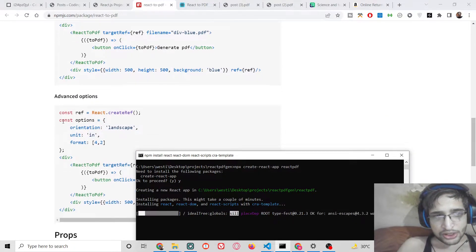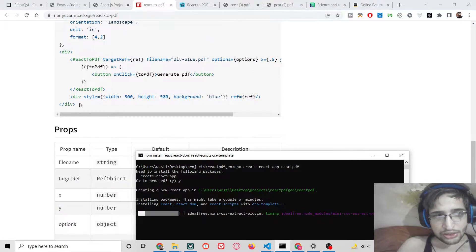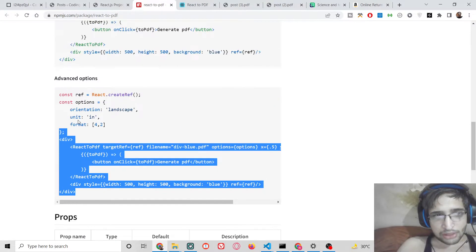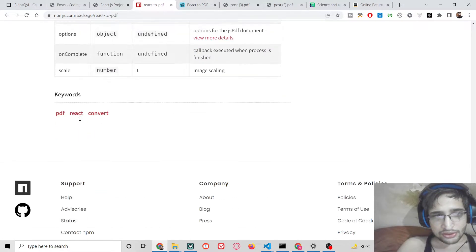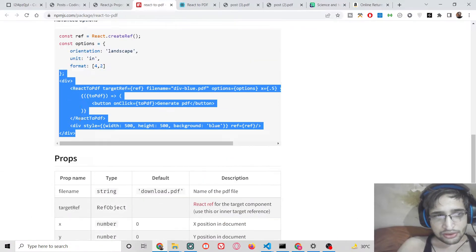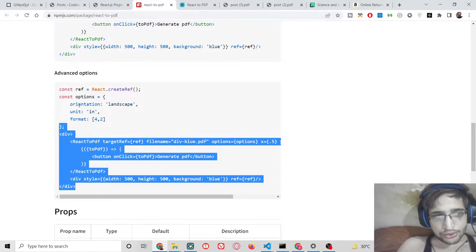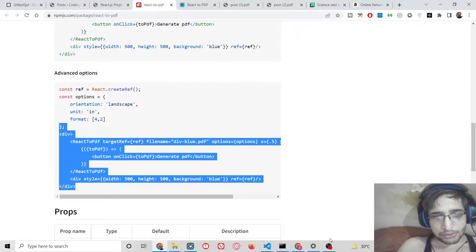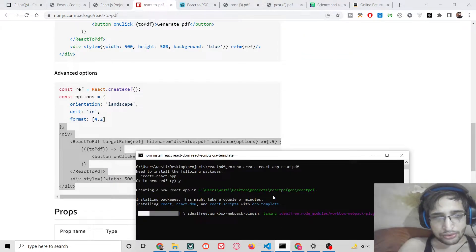The documentation for react-to-pdf is quite good — all the example code is there, showing how to create PDF documents.